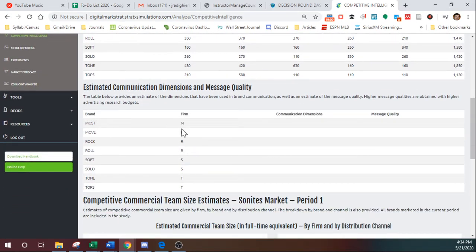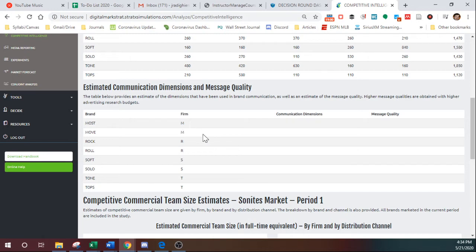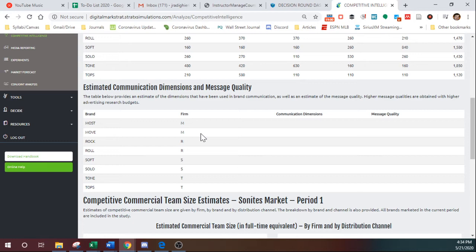Message quality basically reflects how well your perceptual objectives are actually working. So the perceptual objectives feature on the marketing mix screen allows you to specify what particular attributes you want to focus on in an advertisement. So instead of just being a general advertisement, you can focus on, say, battery life if that's important.